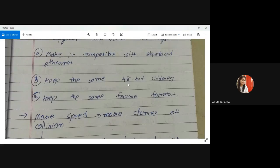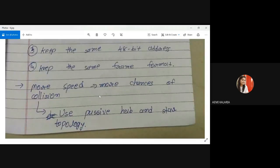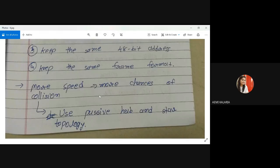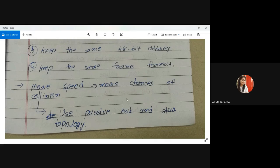The 48-bit address and frame format remain the same — we are only increasing the speed. But with more speed, chances of collision may increase. So in previous Ethernet we were using bus topology, but here we use a passive hub or star topology. In star topology, one hub holds all packets and checks the destination address, decreasing the chances of collision.